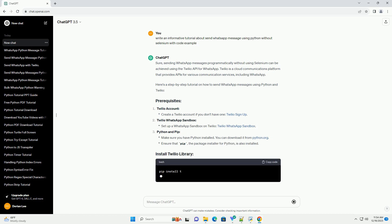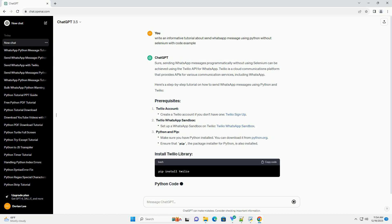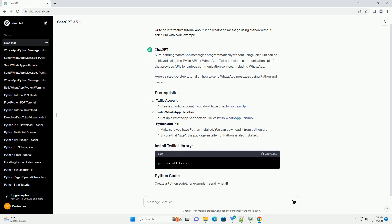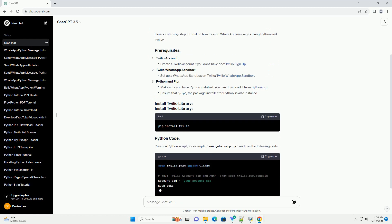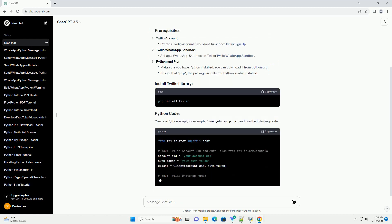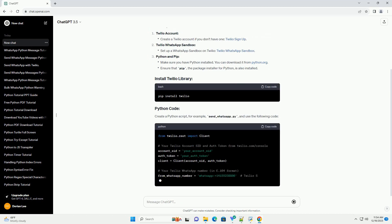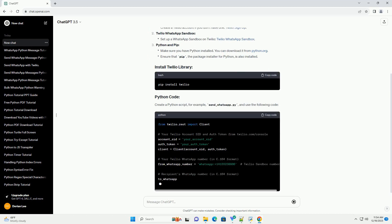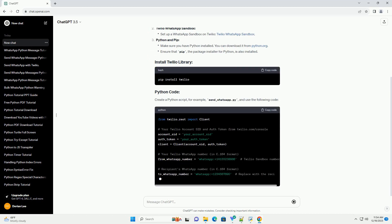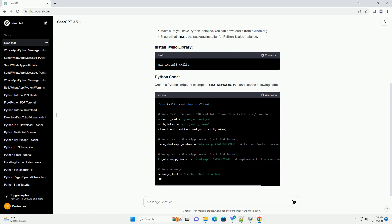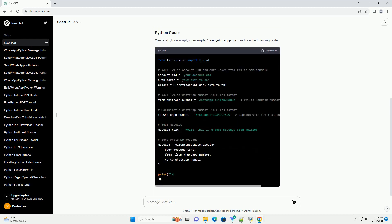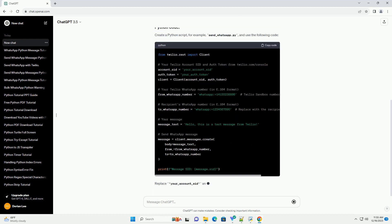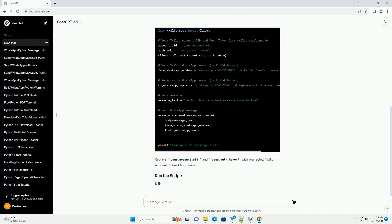Twilio is a cloud communications platform that provides APIs for various communication services, including WhatsApp. Here's a step-by-step tutorial on how to send WhatsApp messages using Python and Twilio.